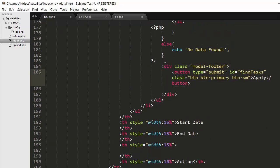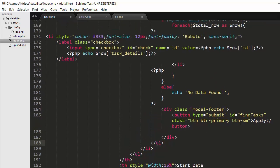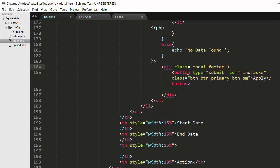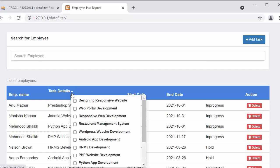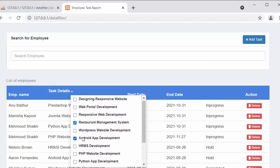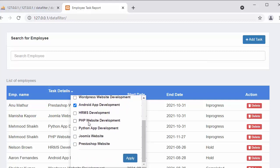Next, under this unordered list, I have created a div with a class of 'modal-footer', containing a button of type submit. I have given it an id of 'find_tasks' and a class of 'btn btn-primary btn-small' from Bootstrap, with the name 'Apply'. After saving and refreshing, when I click on the drop down arrow, the drop down displays with checkboxes, labels, and task names. At the bottom right you can see the Apply button — so I can check the desired tasks and click Apply to fetch and display the required data in the table.